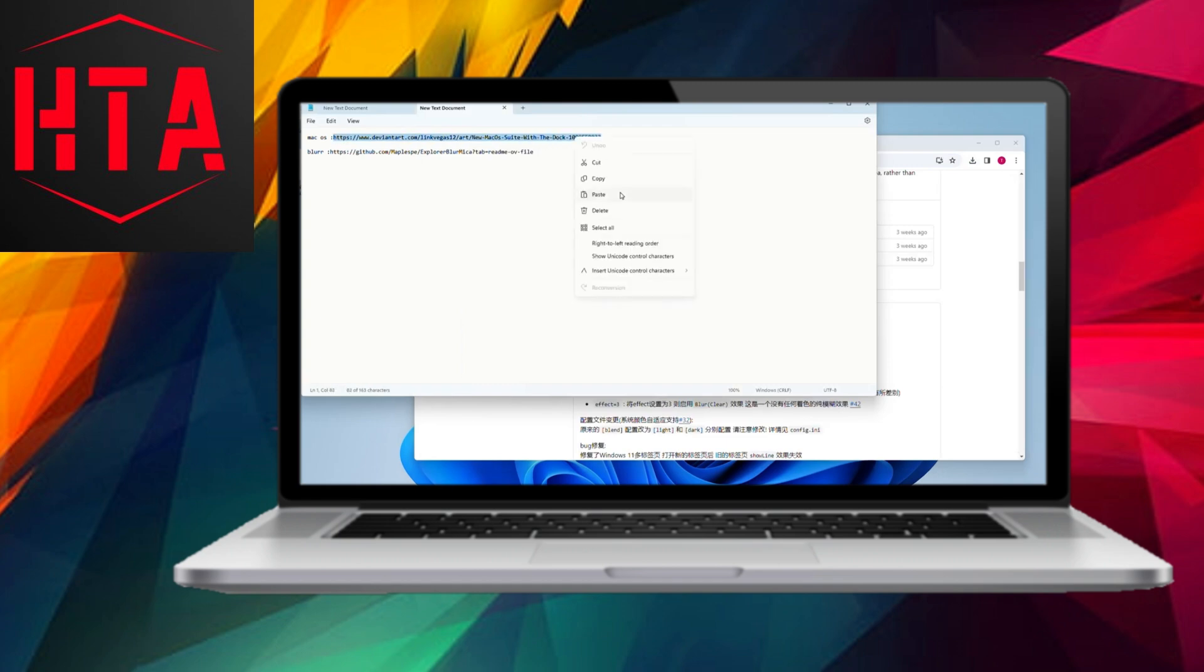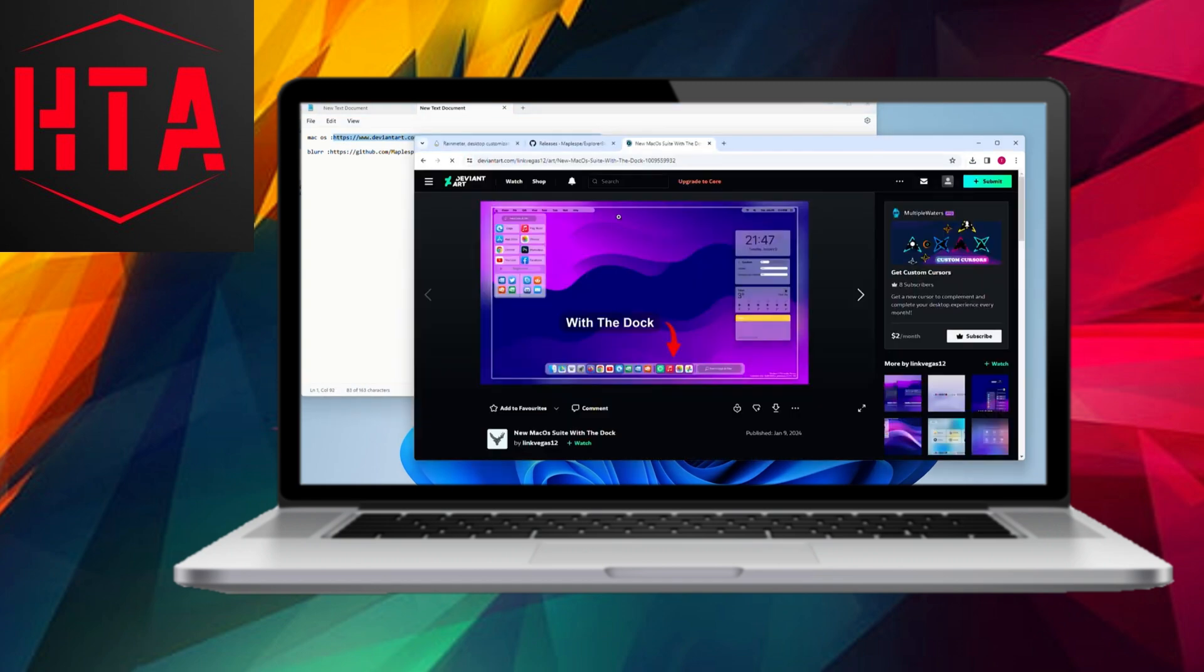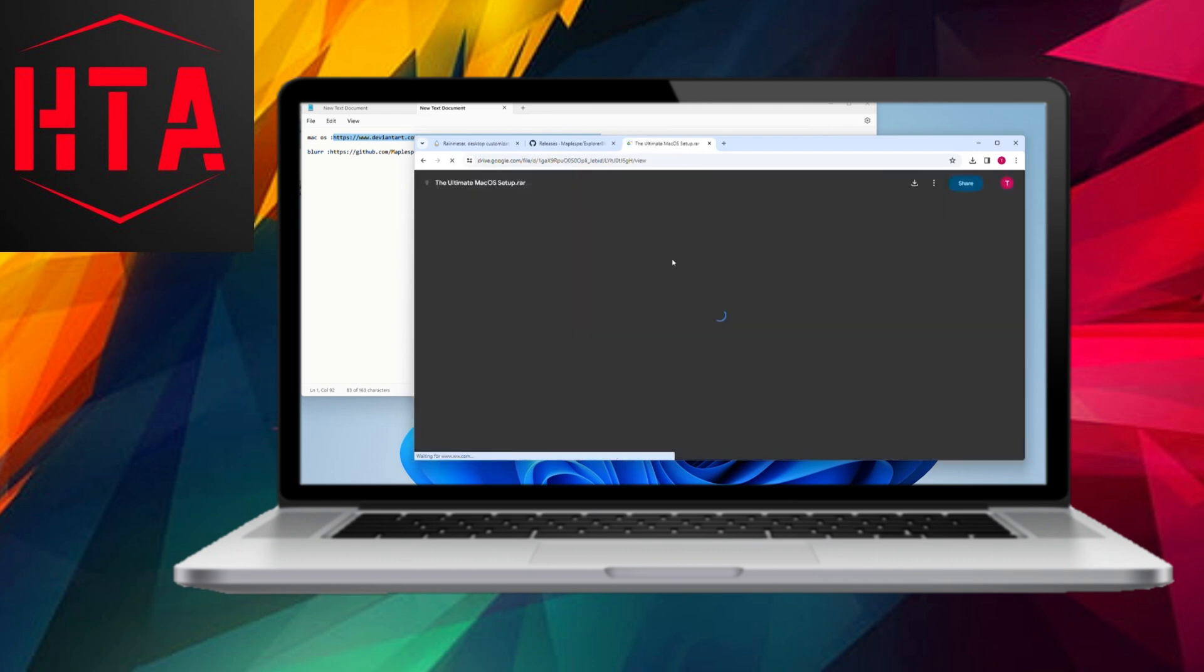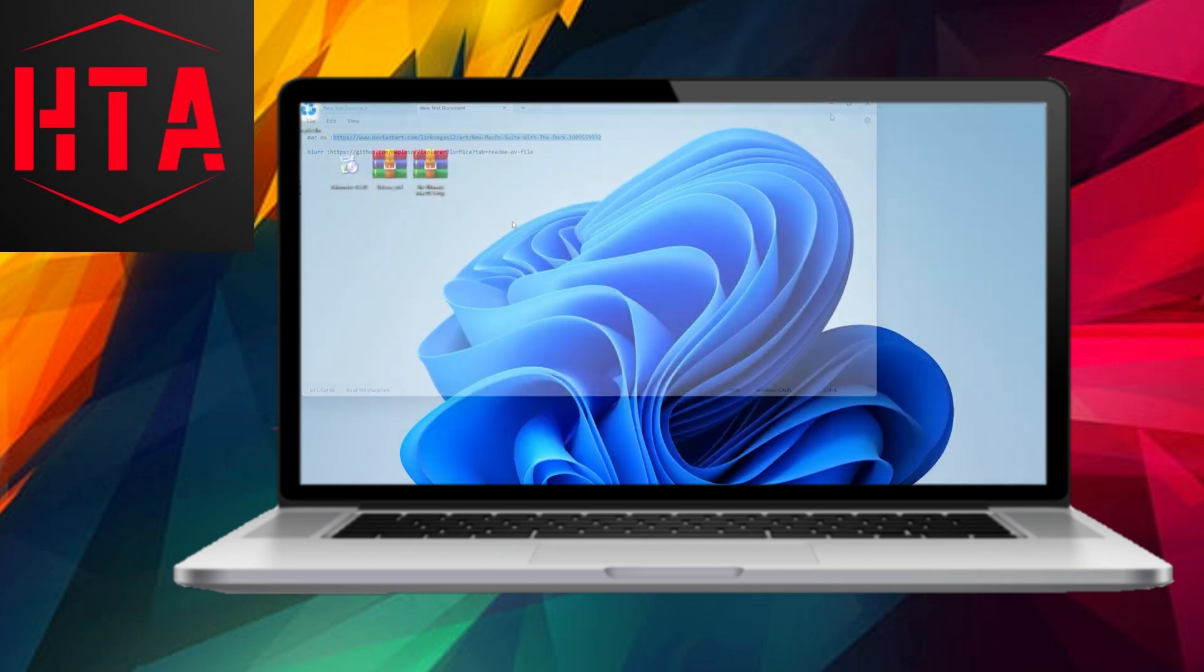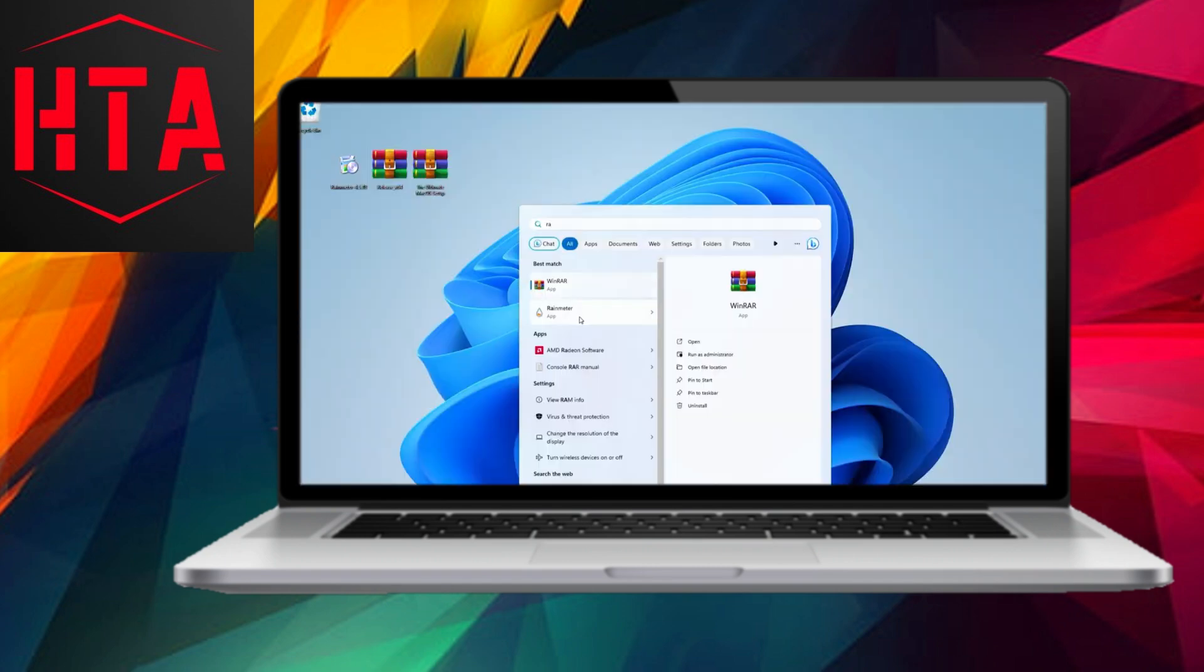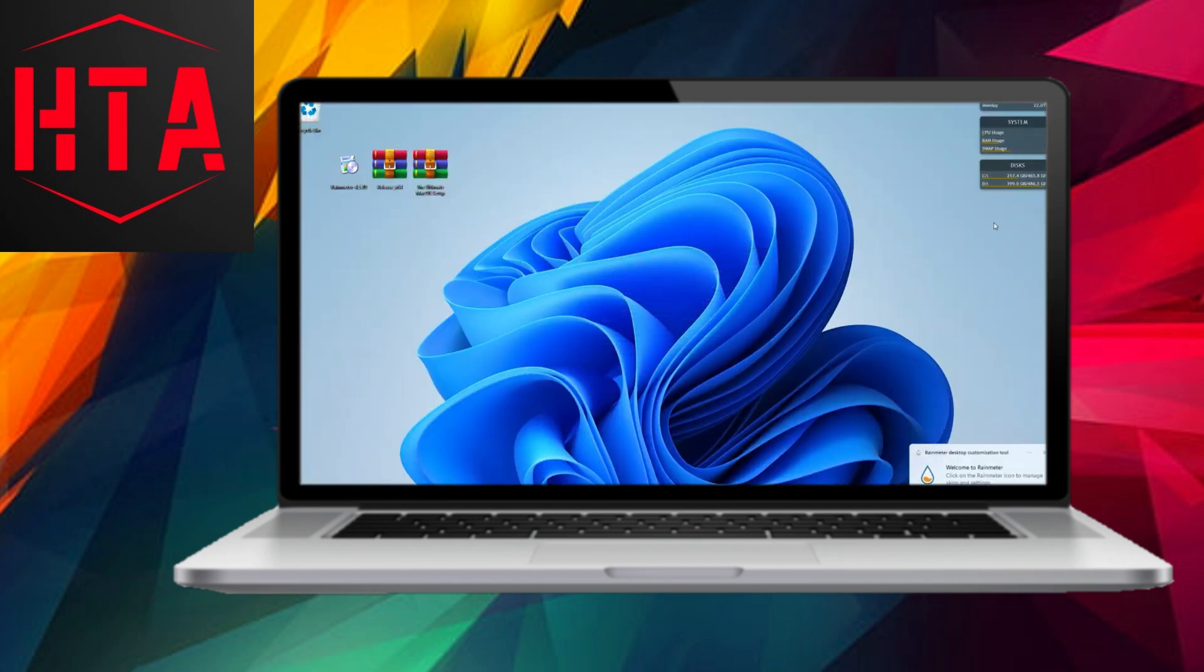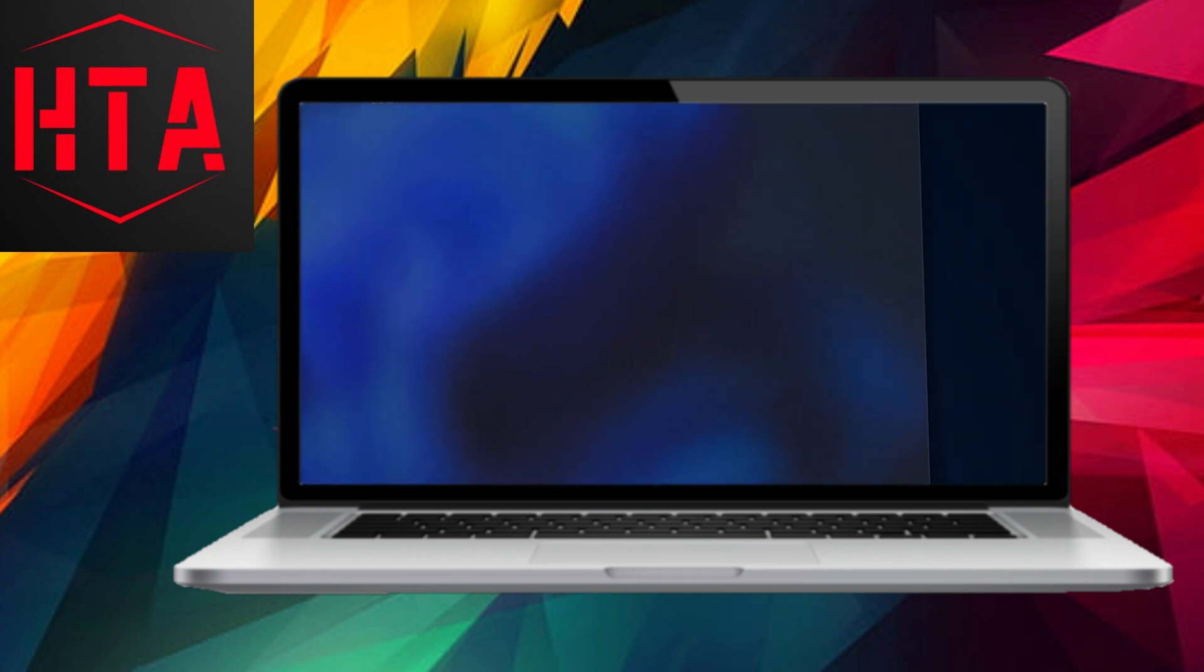Begin by clicking on the initial link to download the Rain Meter software. Once downloaded, proceed to the second link, which will direct you to the corresponding GitHub page. Download the file from there as demonstrated in the video. Lastly, access the third link, leading you to the DeviantArt page. Click on the provided drive link and download the file to your system.